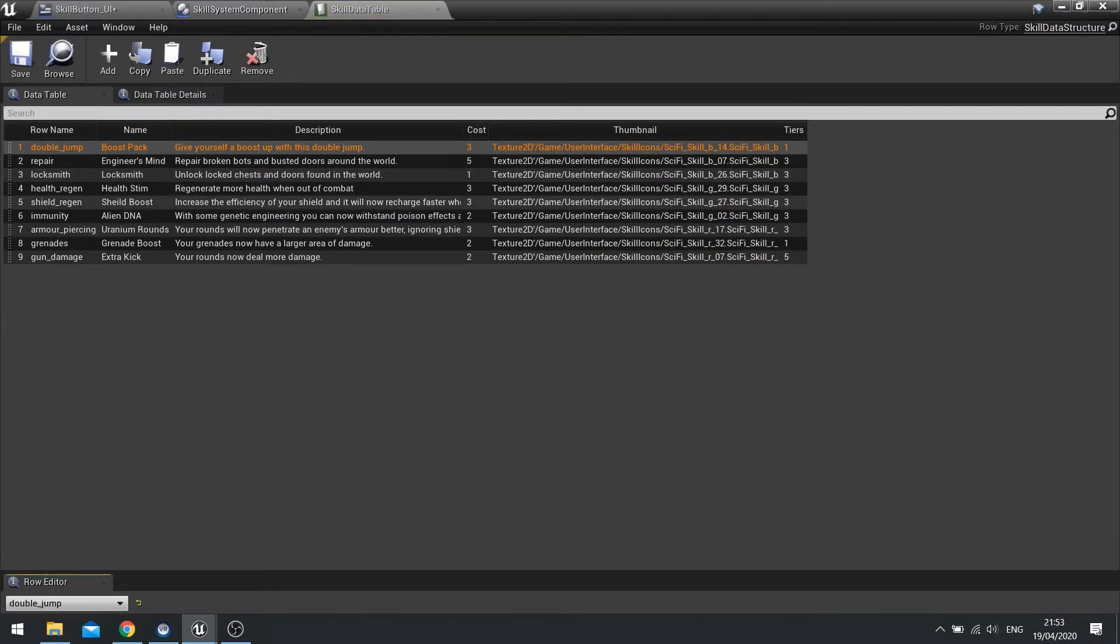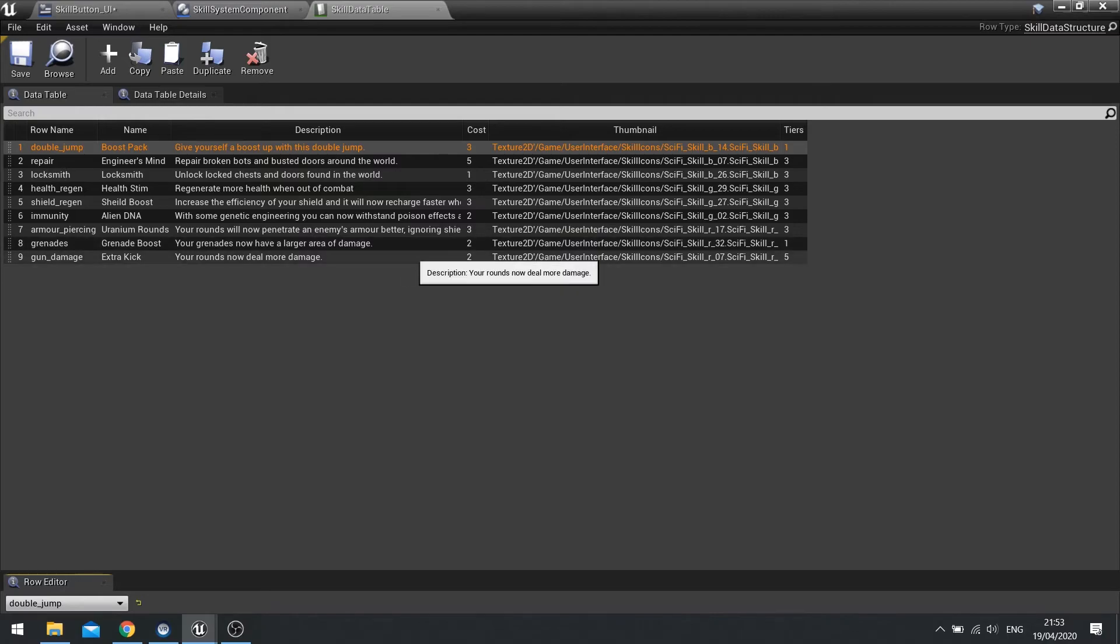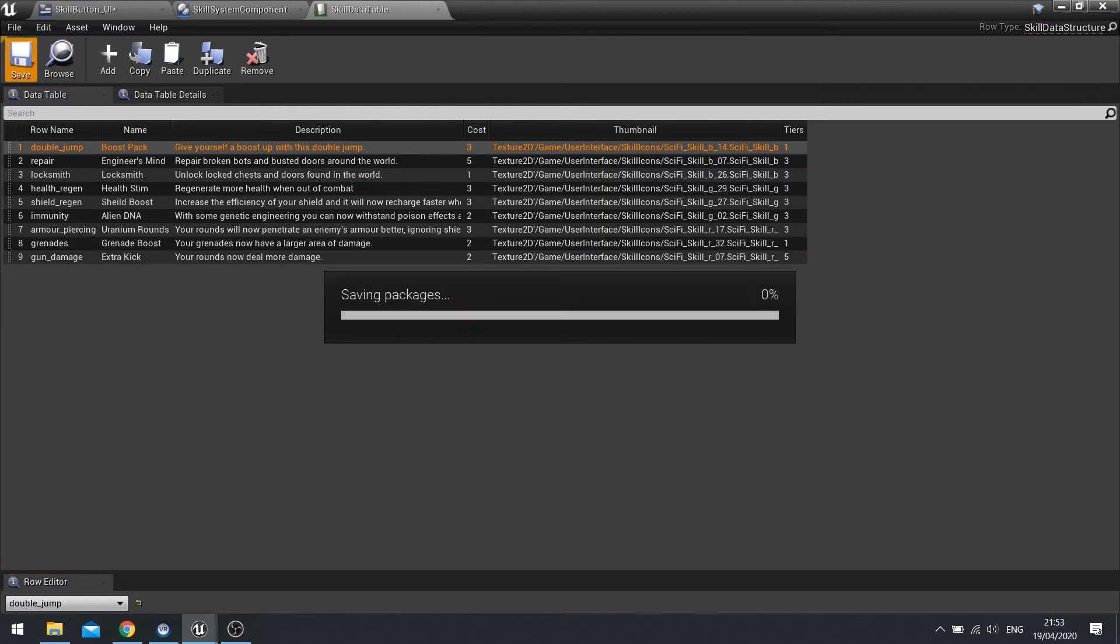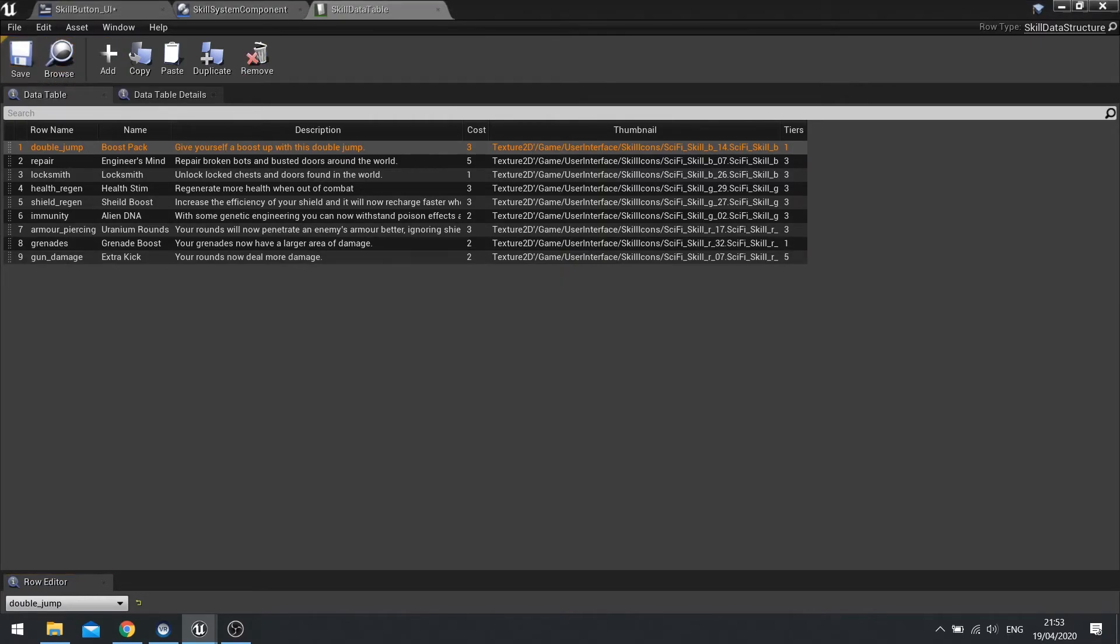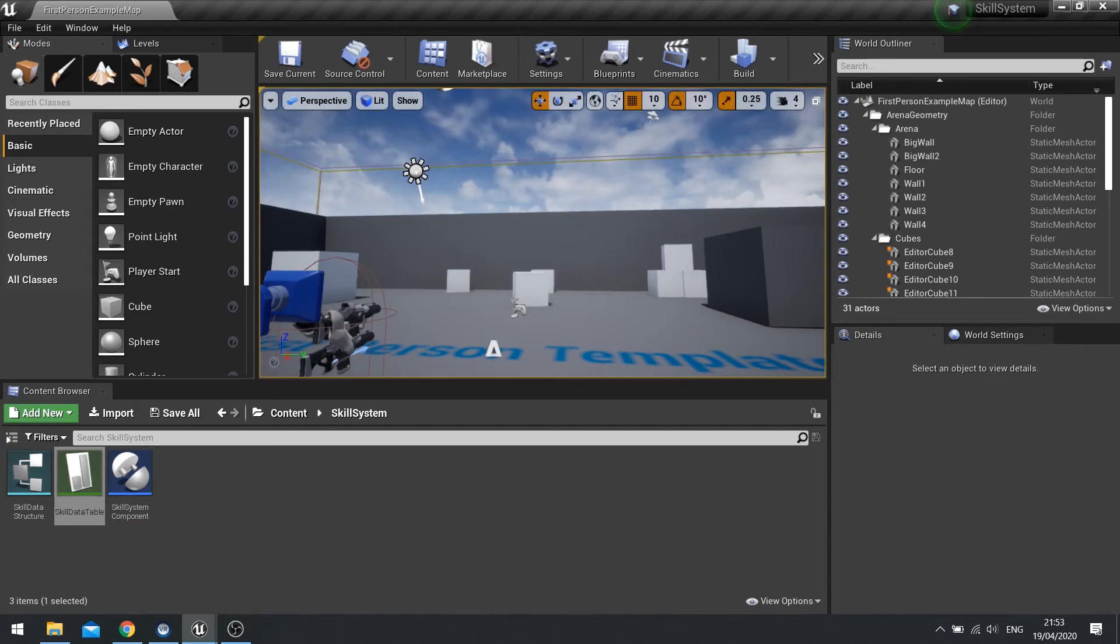So let's have a look at what was the... so tiers we've got the grenade boost. So the grenades one requires two skill points and it's only got one tier, so you can only buy it once. So I should be able to be able to click on it once. So let's go and have a look at that and push play.